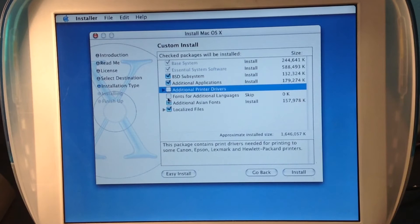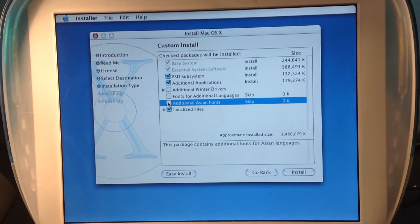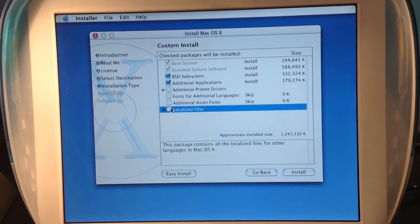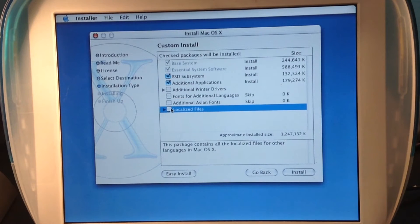I'm not going to put printer drivers. I'm going to put fonts. Localized files.